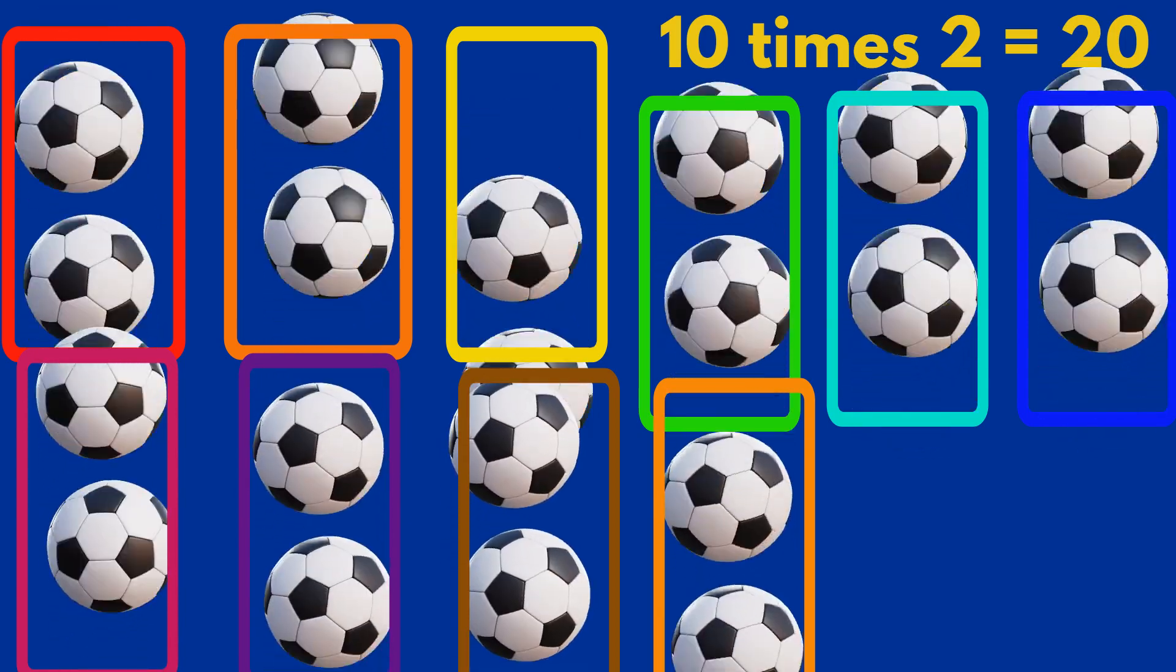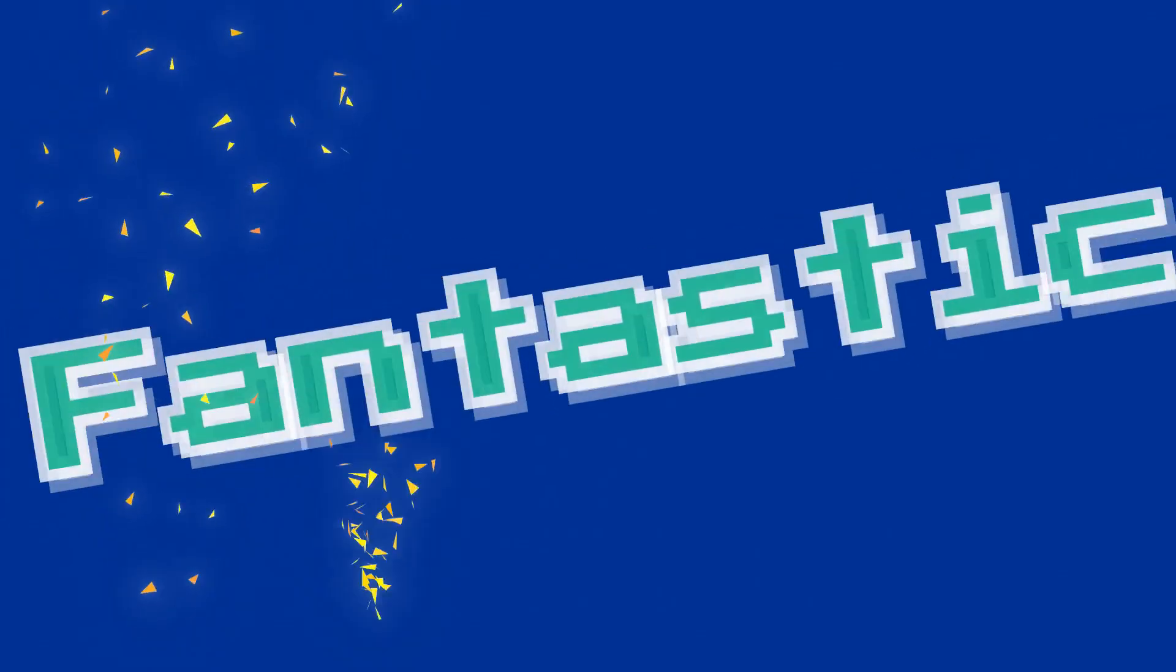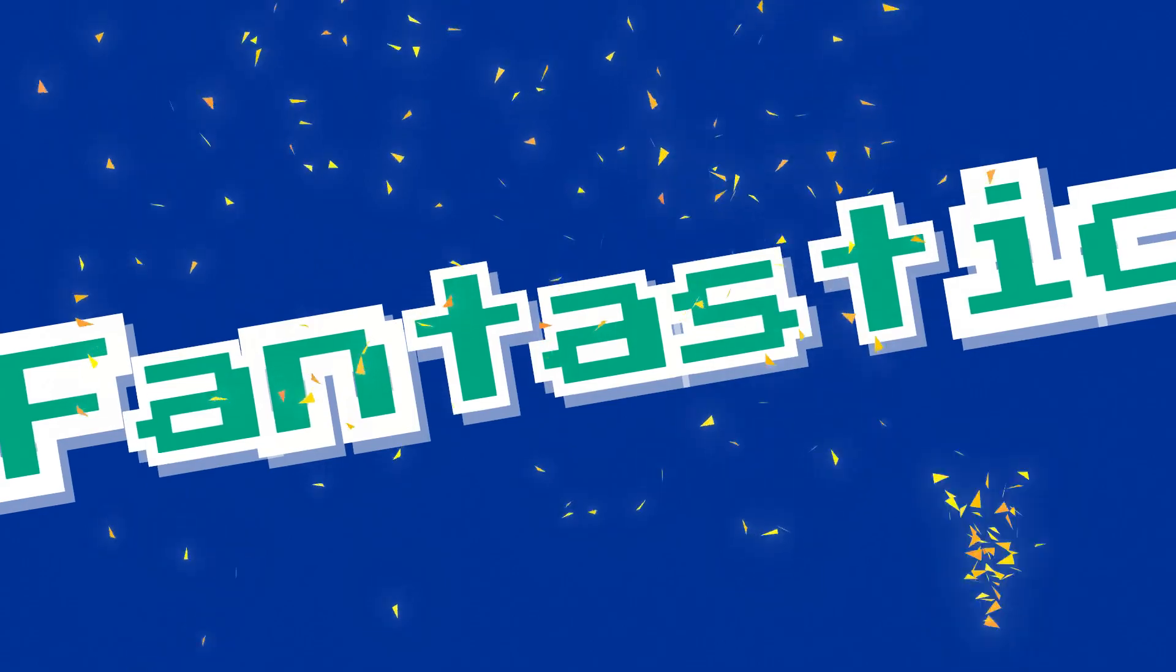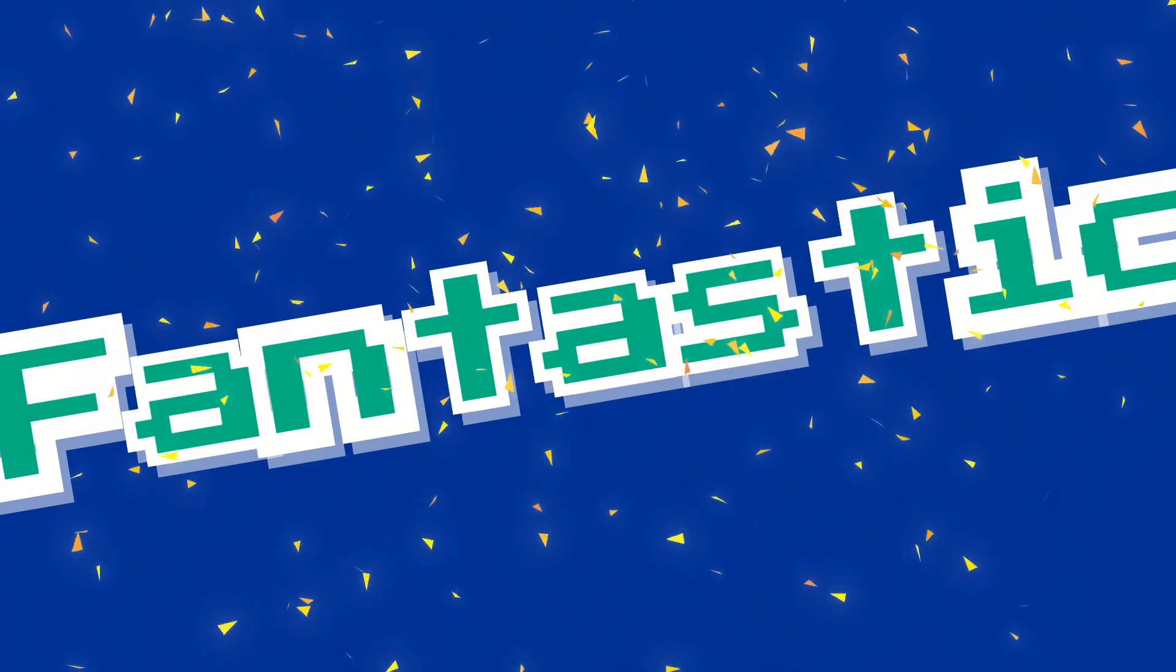Now, let's count. How many balls are there? 2, 3, 4, 5, 6, 7, 8, 9, 10, 11, 12, 13, 14, 15, 16, 17, 18, 19, 20. Fantastic. You did a great job.